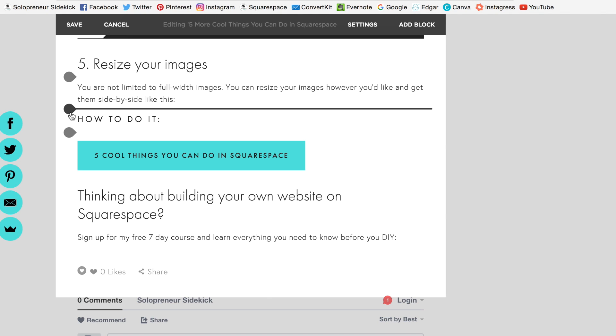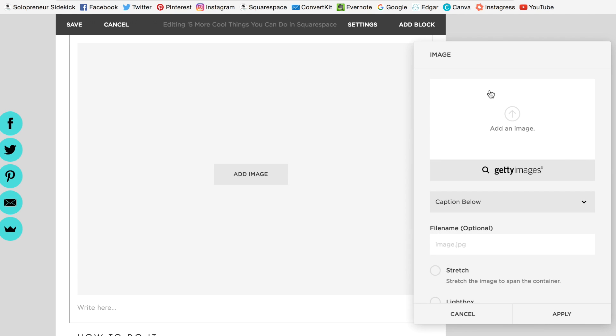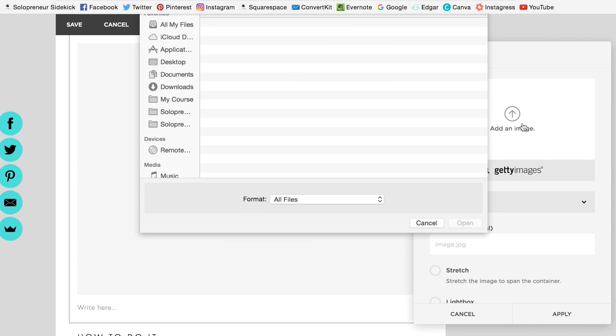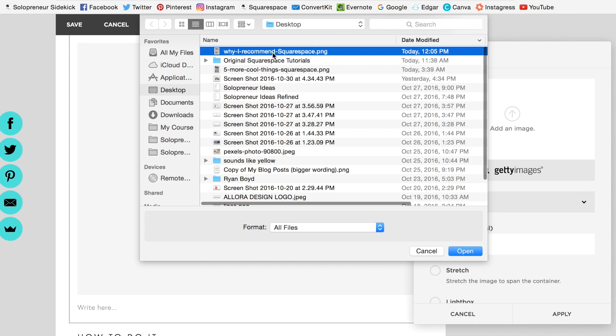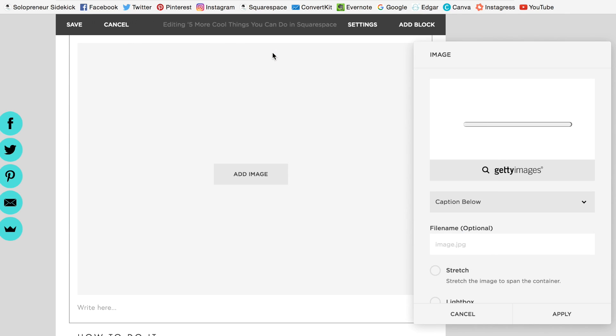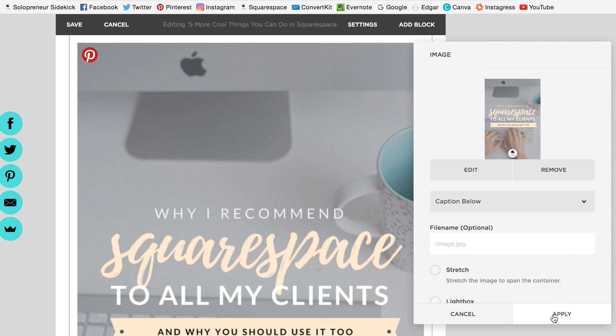So I'm going to grab this little teardrop shape, click on that, and go to image. Then I'm going to upload the image that I want. Click apply.